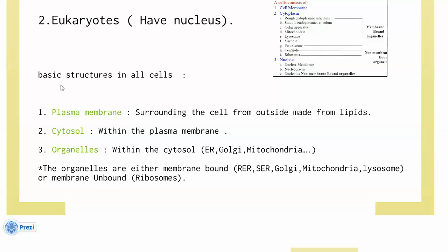Secondly, we talked about the basic structures found in all cells. We have three basic structures: number one, the plasma membrane; number two, the cytosol; and number three, organelles. In the first and second lectures, we talked about those three structures.